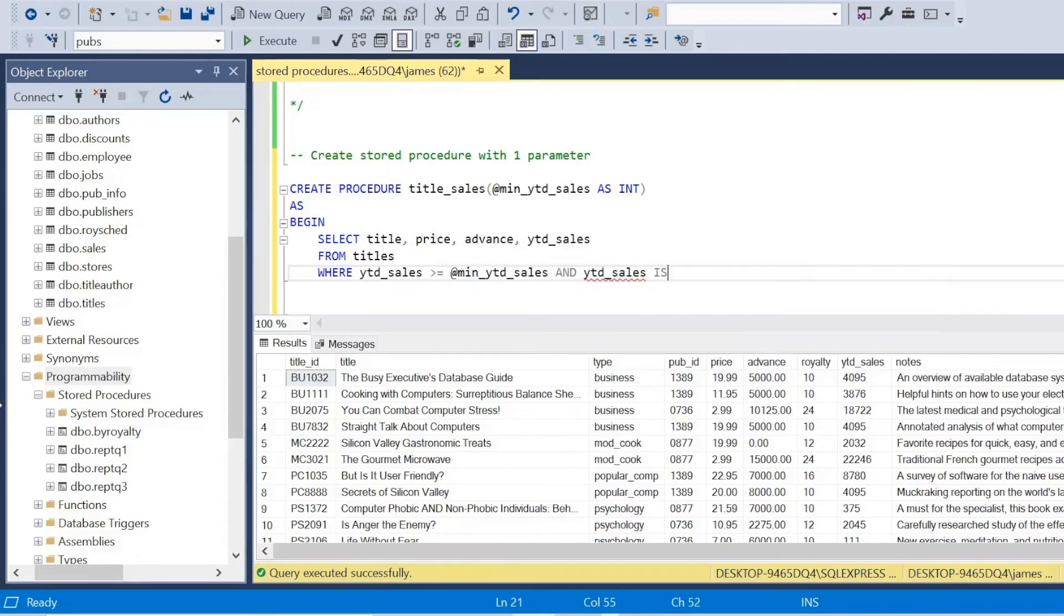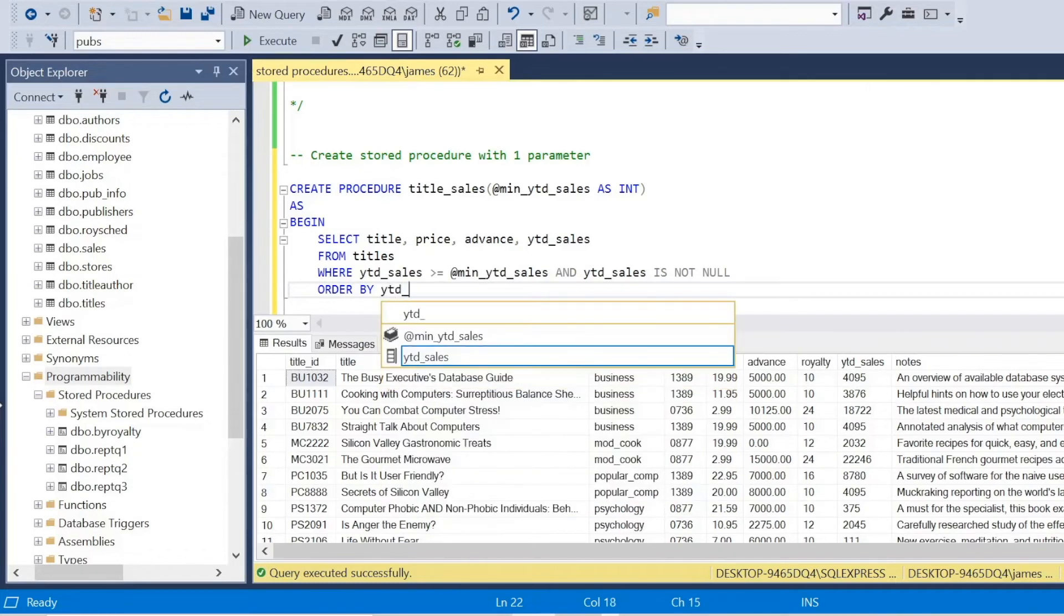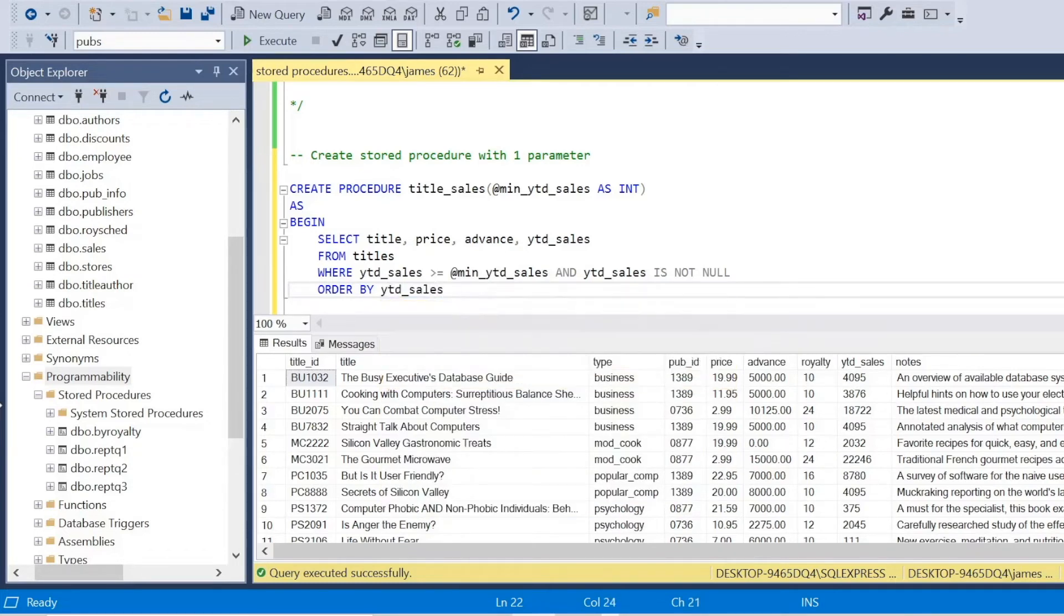Let's say in this case, I don't trust that data, that underlying data, there may be issues at source. So leave that. And then I can say, I just want to order by the year to date sales in descending order. And then end.